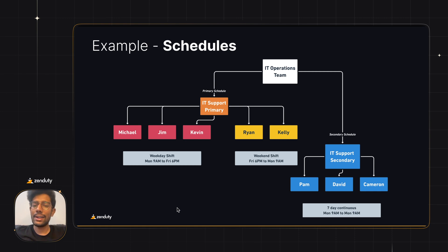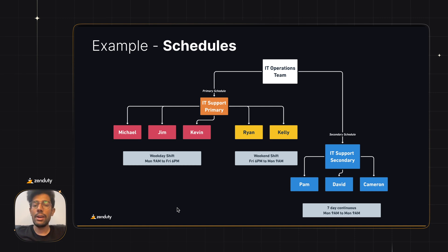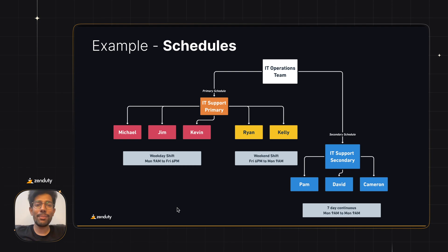The IT support secondary has Pam, David and Cameron in a 7-day continuous rotation from Monday 9am to the next Monday's 9am. Let's see how we can build this now.